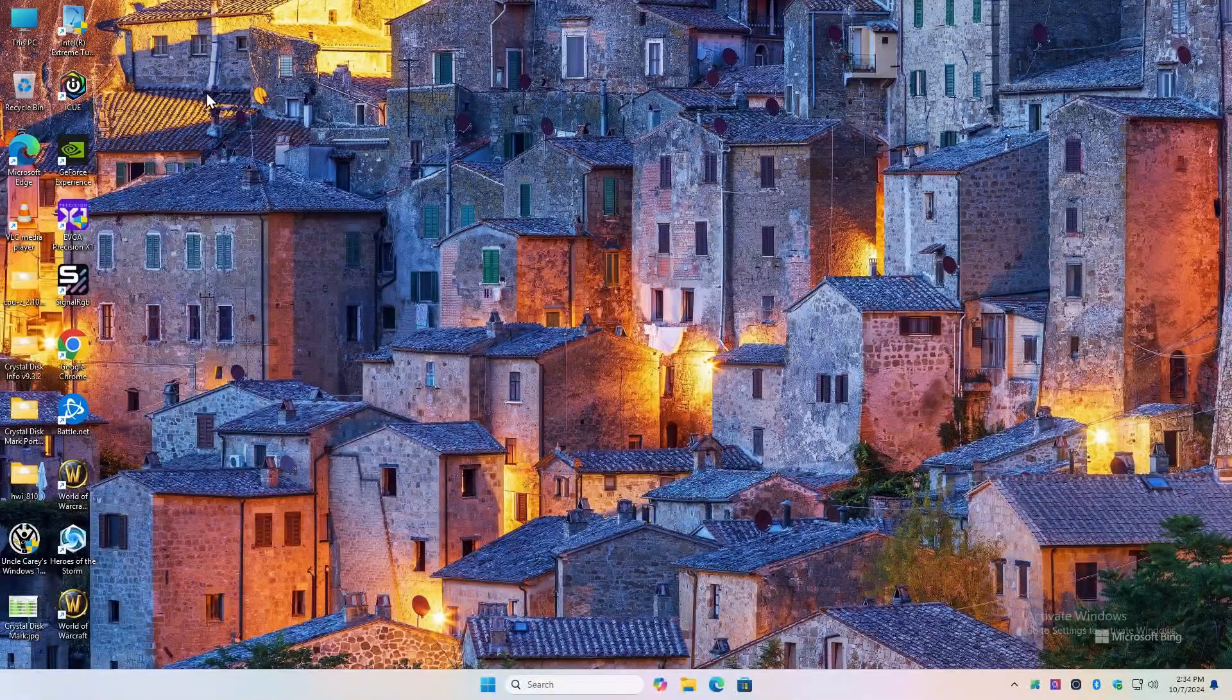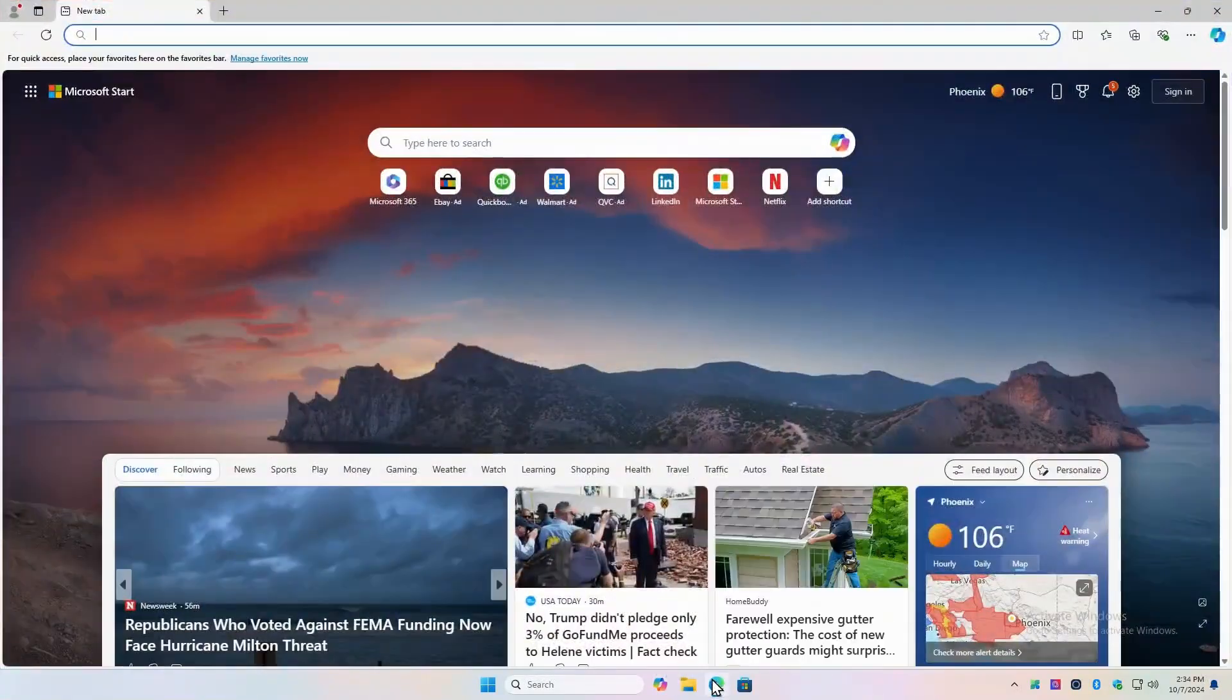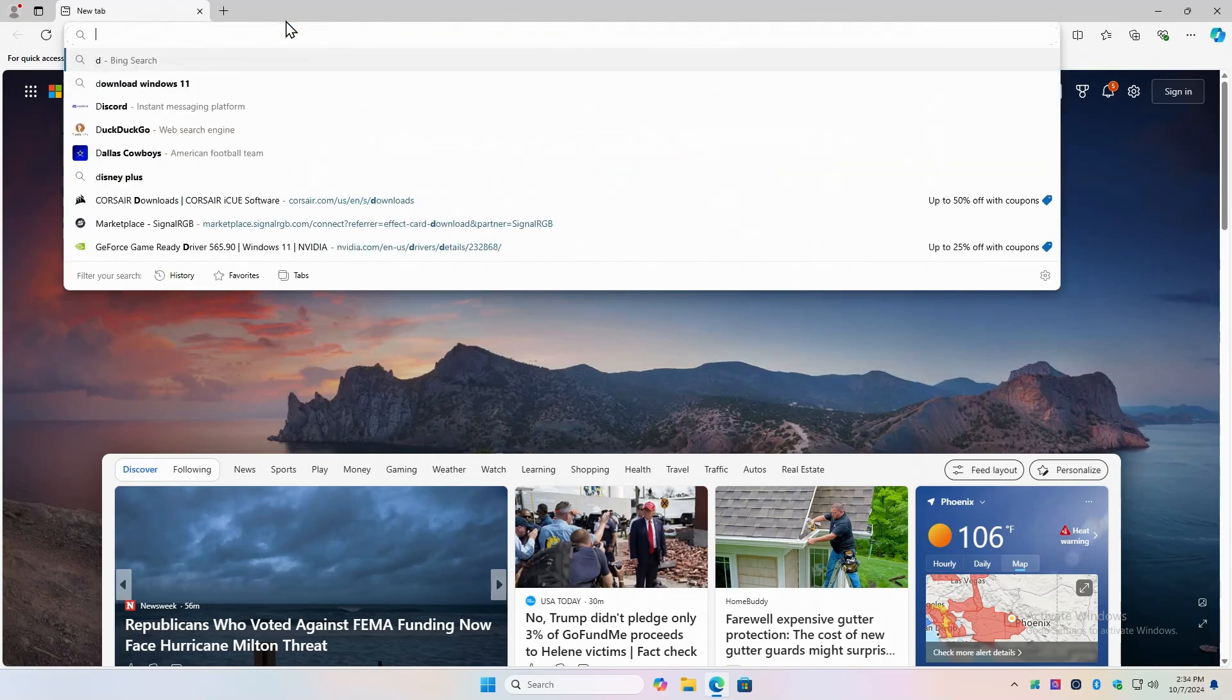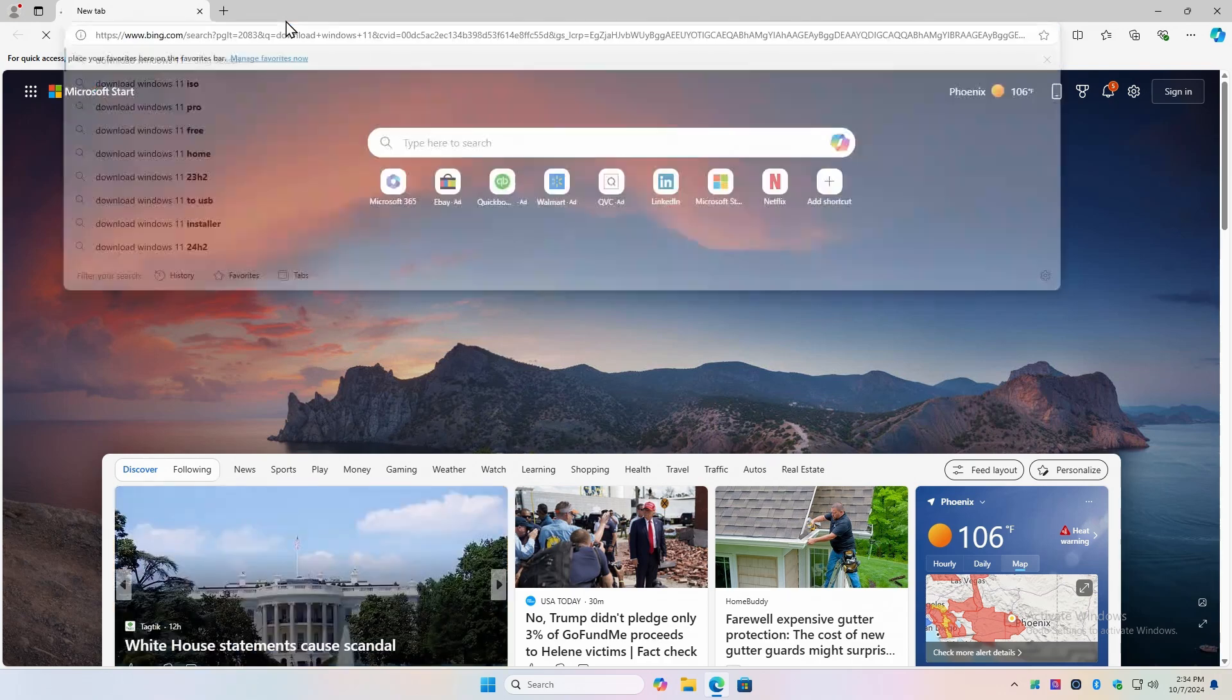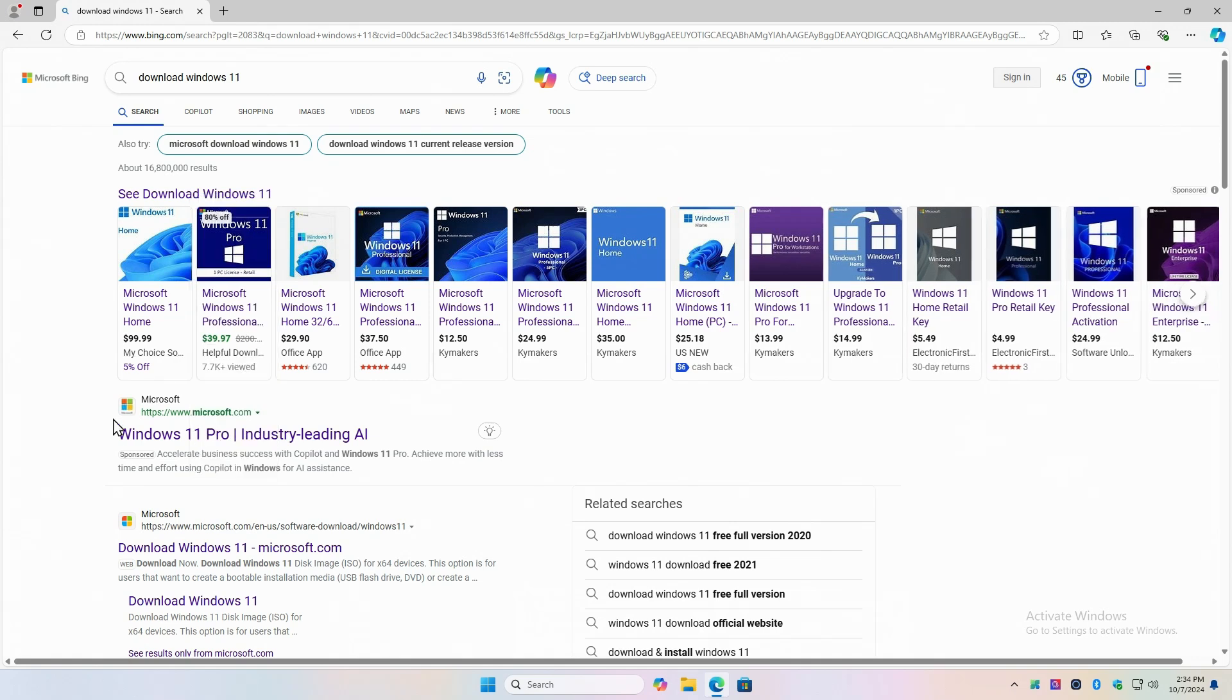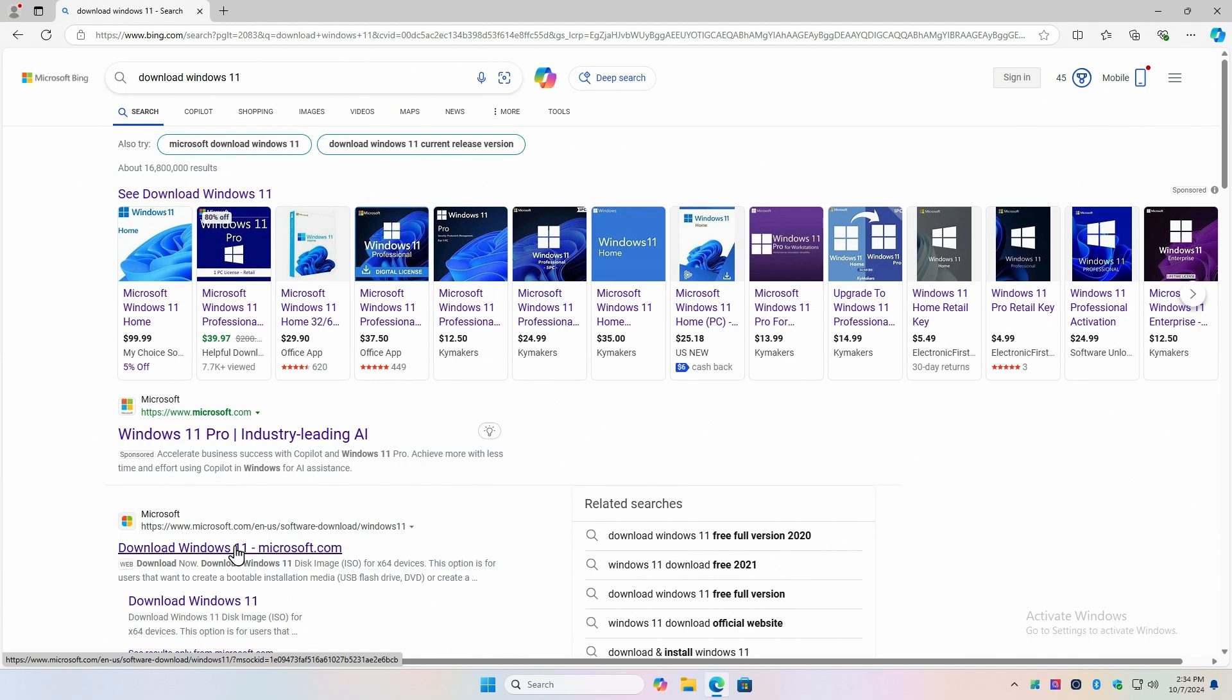To make your own Windows 11 media installation, first thing you want to do is go to your browser. Now we have Edge installed on this build here. And we're going to type in download Windows 11. You can see it's already filled in. And the first link that it provides you with should be from Microsoft. Pay attention to these links where they're coming from. The second link here says download Windows 11 from Microsoft.com. This is the one we want. So we click on that.